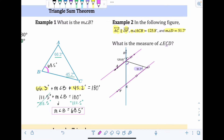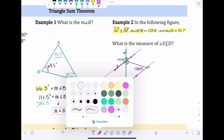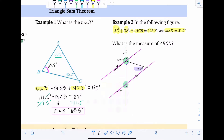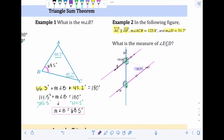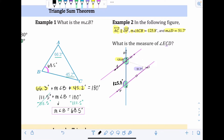Corresponding angles are in the same relative position at different intersections. If we look at the two intersections created by the transversal, we can identify corresponding angles. This side of the triangle doesn't matter right now, so I'll cover it. We're looking at those two intersections — the angle on the upper left of each. Since those are corresponding, if one is 125.8 degrees, so is the other.